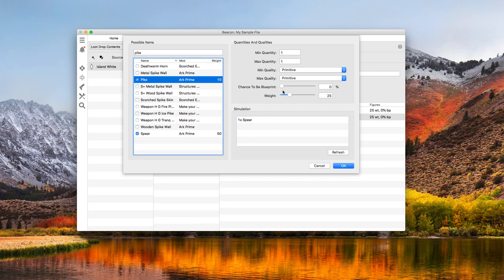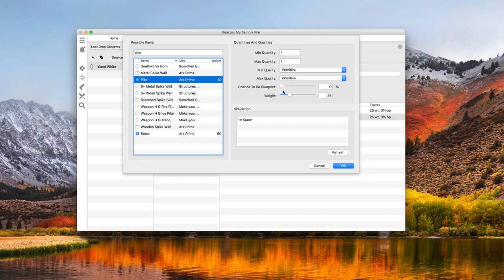Weight is relative to sibling items, so in this case, the combined weight of each is 60. The pike has a 10 in 60 chance of selection, and the spear has a 50 in 60 chance of selection. Yes, I know those fractions can be reduced, but I'm keeping it simple for the sake of the video.